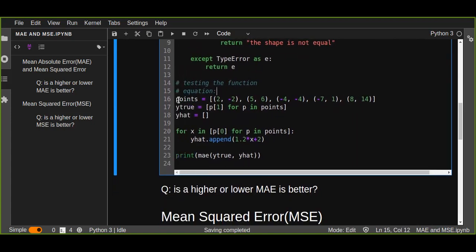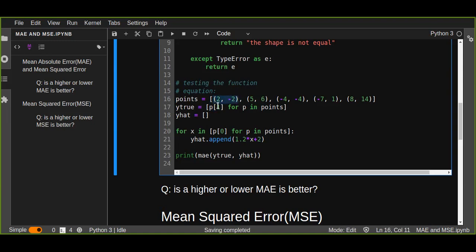Then we are going to call the function and test the equation. Let us assume you have a list of data points, or paired data points in a tuple. Each tuple is a paired data point. We are going to separate the true values from this list of paired values — create a new list for every point in the pointers, taking the first element from each tuple. So all the first items from the tuples are going to form the list of true values.